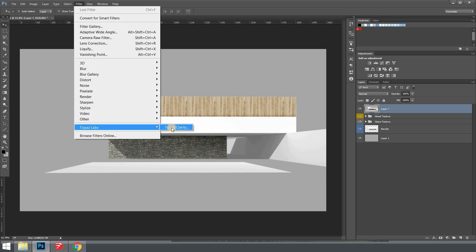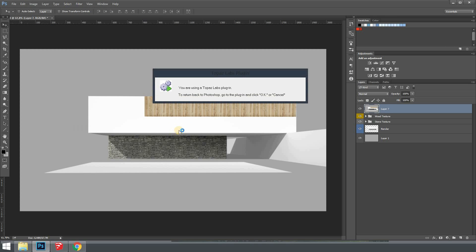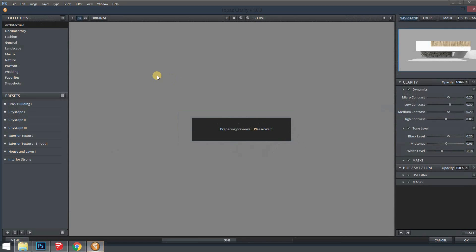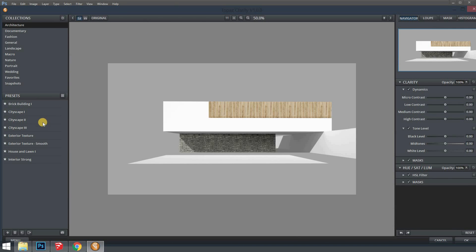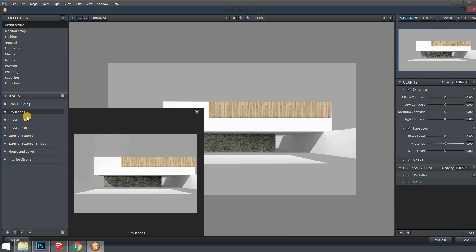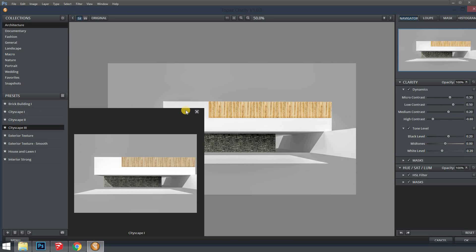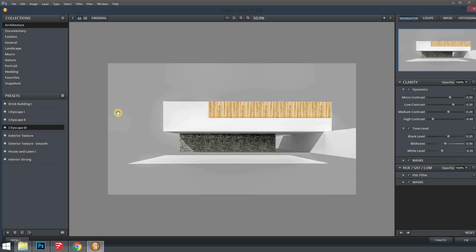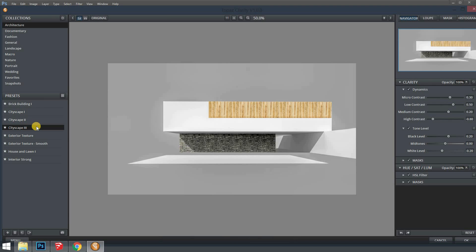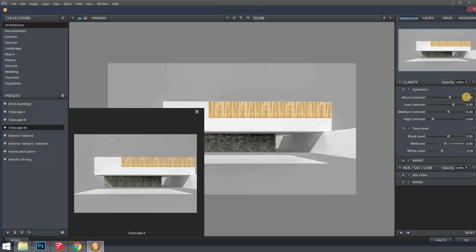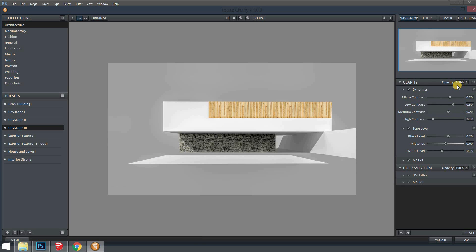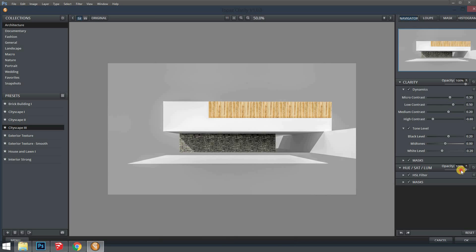And then after that you can go to Filter, Topaz Lab and I have the Topaz Clarity. There are many other options on their website. It's going to load and I usually use one of those three: Cityscape 1, 2 and 3. You can just, I mean this image won't show much difference but when you apply to a fully worked render with lots of details and cutouts, plants, sunlight, everything, it gives a much better result. Let's go in the Cityscape 3. So you can play with the opacity bar in clarity to control how much detail the filter is going to apply and also how much color. I'm going to leave it at 100 of both. Hit OK.